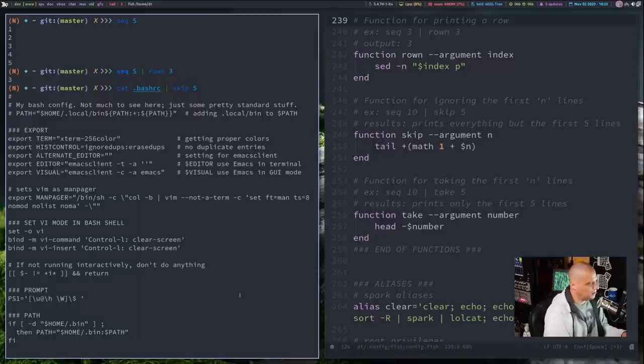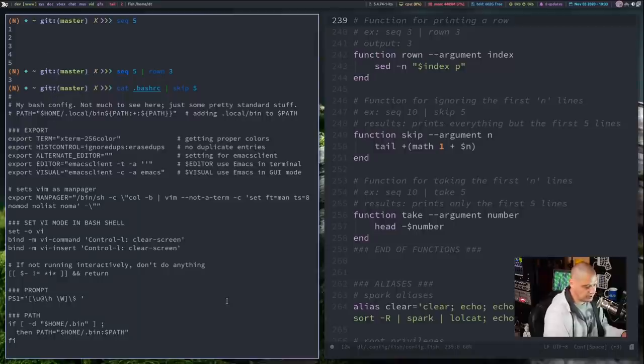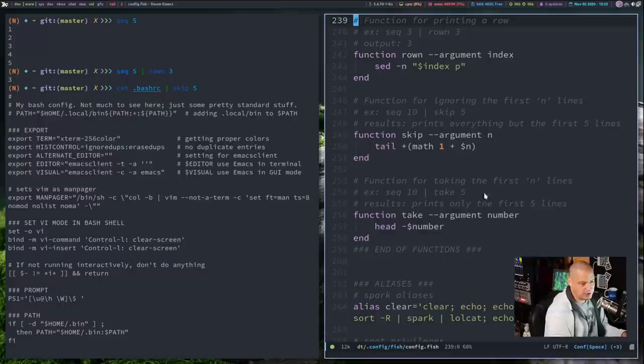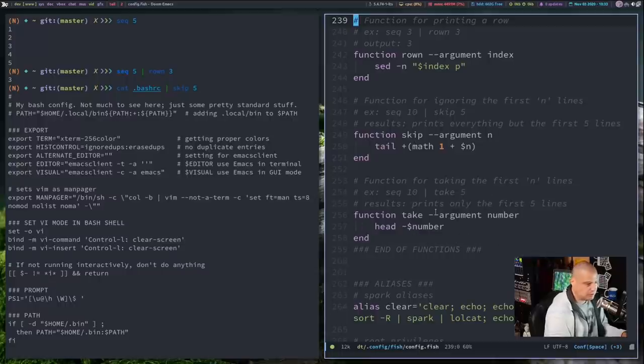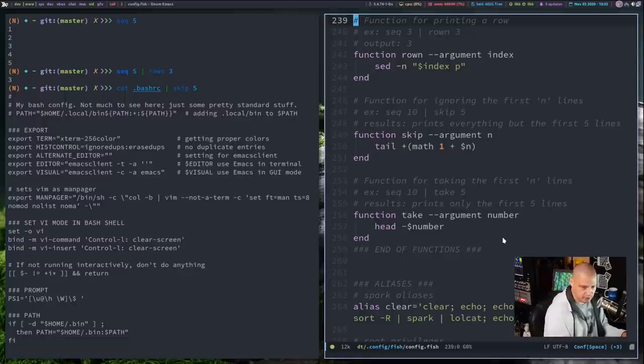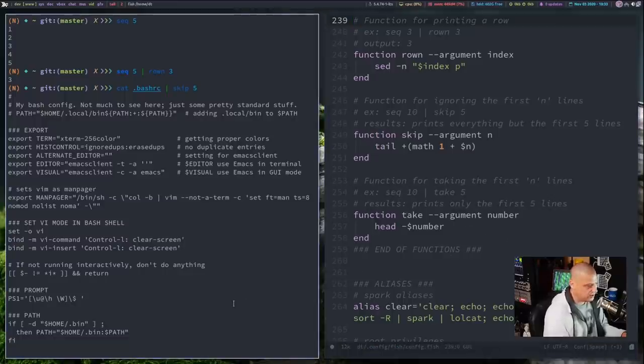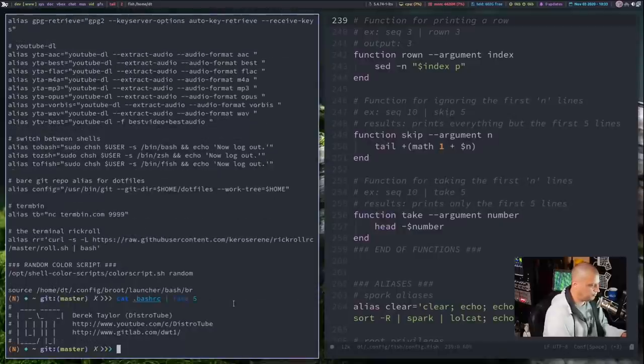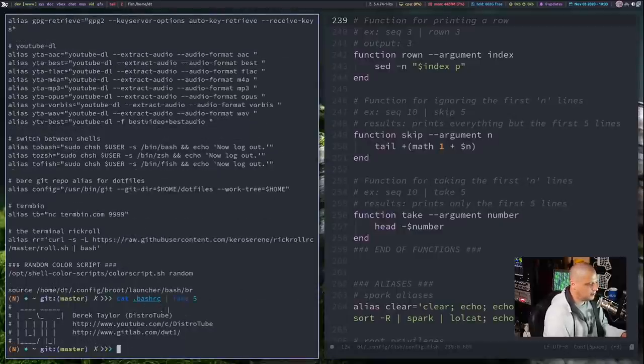I also took this function here called take, which is the opposite of skip. So if you take the first five lines, it's going to print out the first five lines and then not do the rest. So let's see. Take an action. So cat bash RC and then pipe that through take five actually returns the first five.